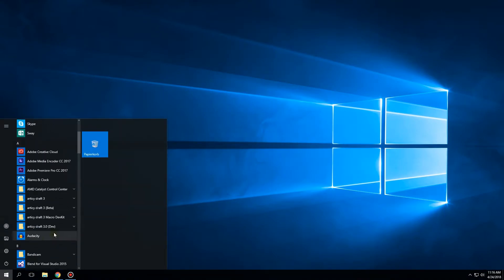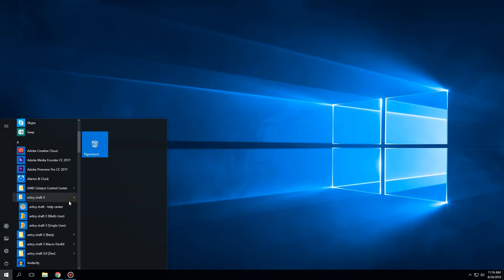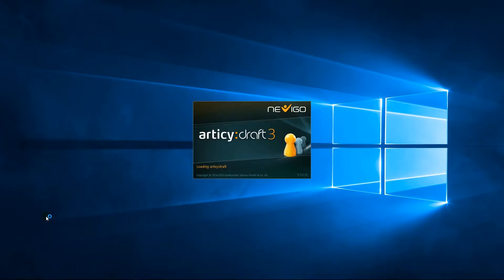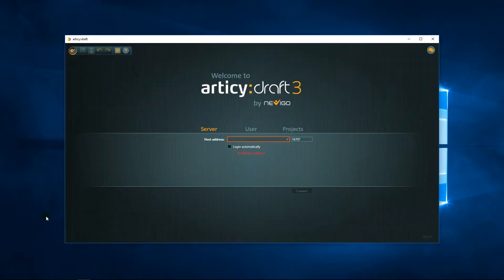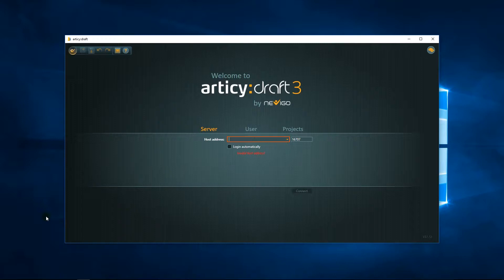Now we start the client, Multi-User version and log in. First is the selection of the server. It's the name of the machine we installed the server software to.